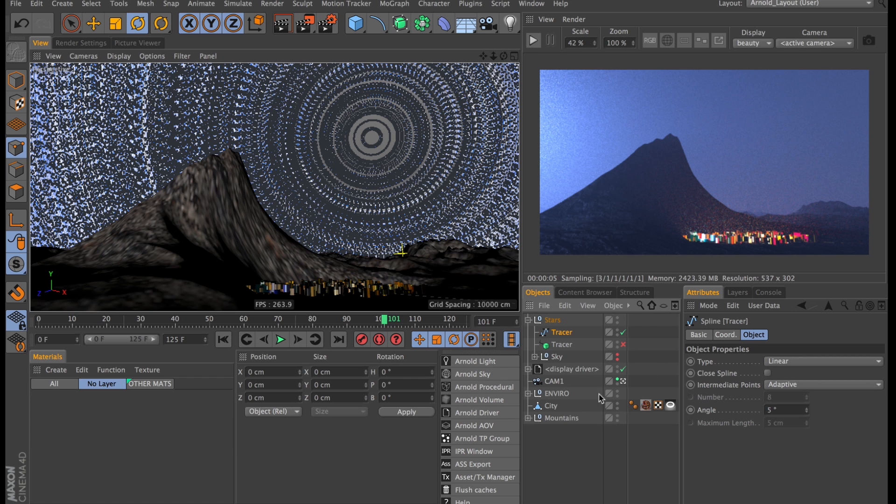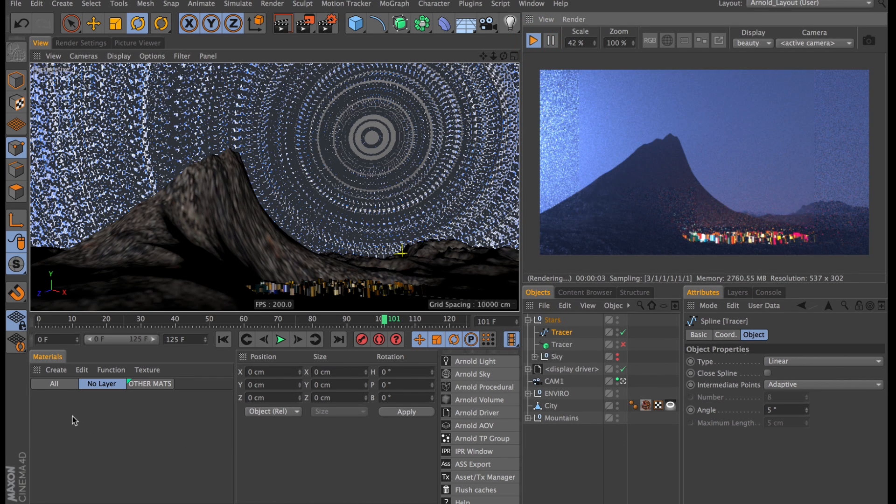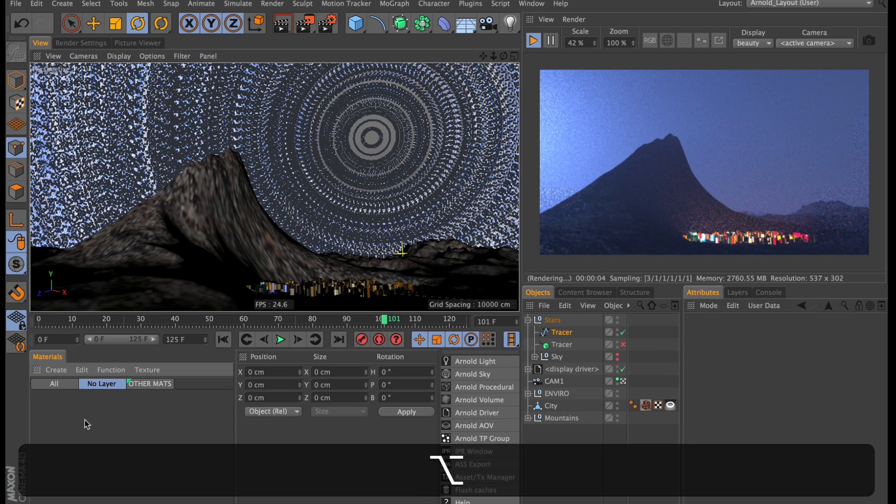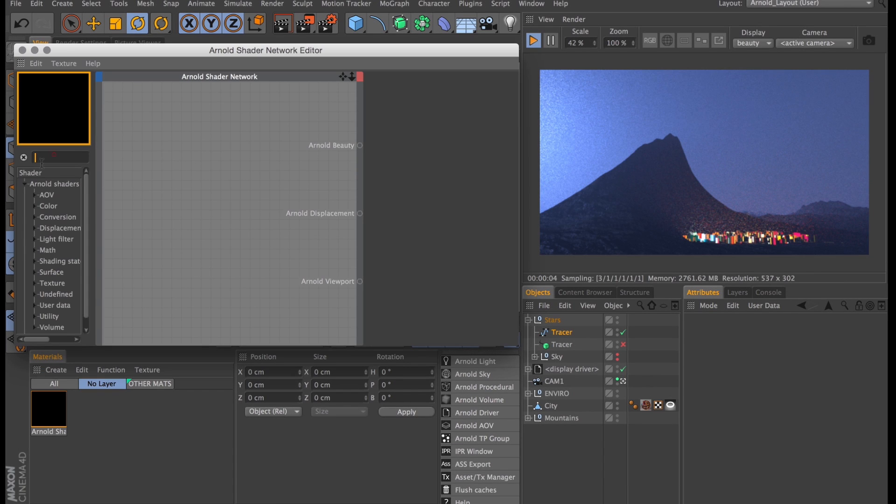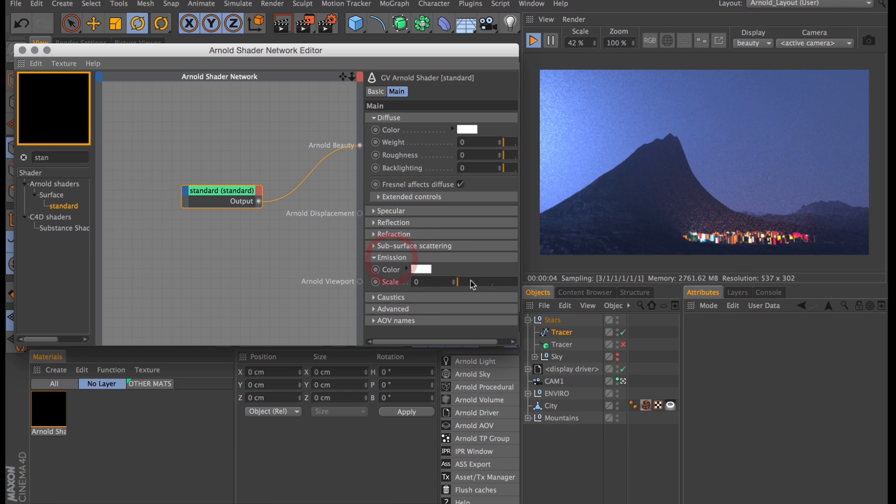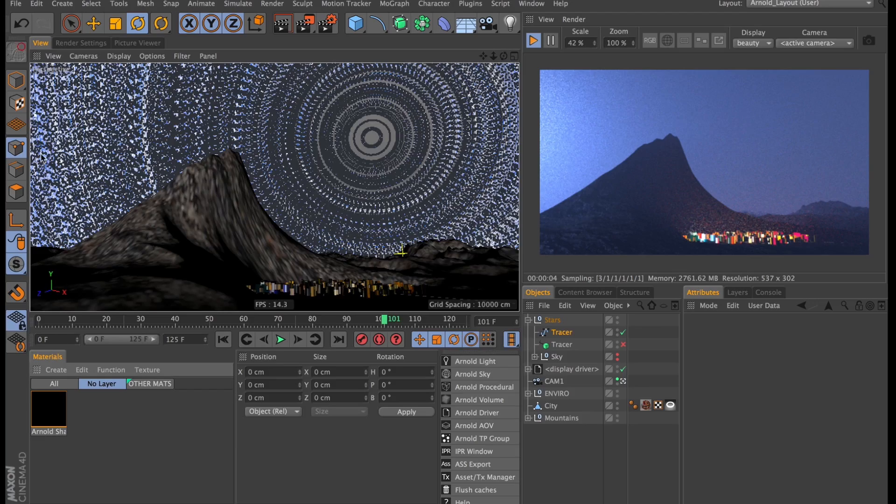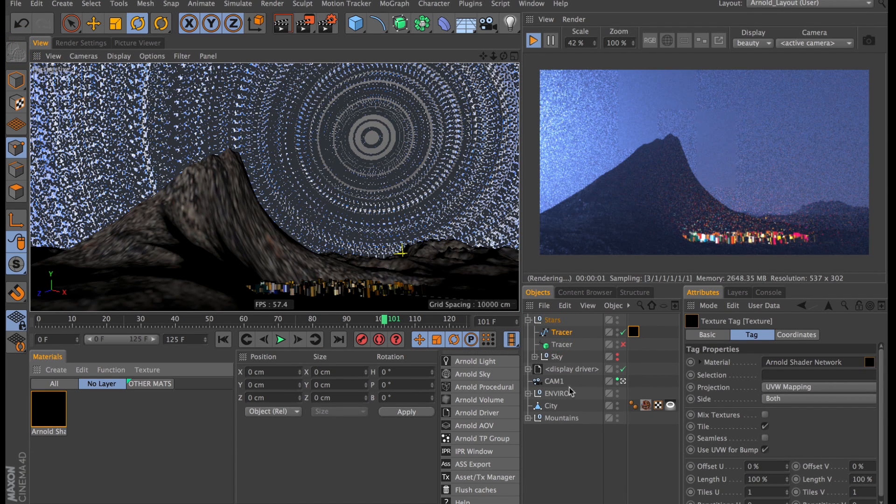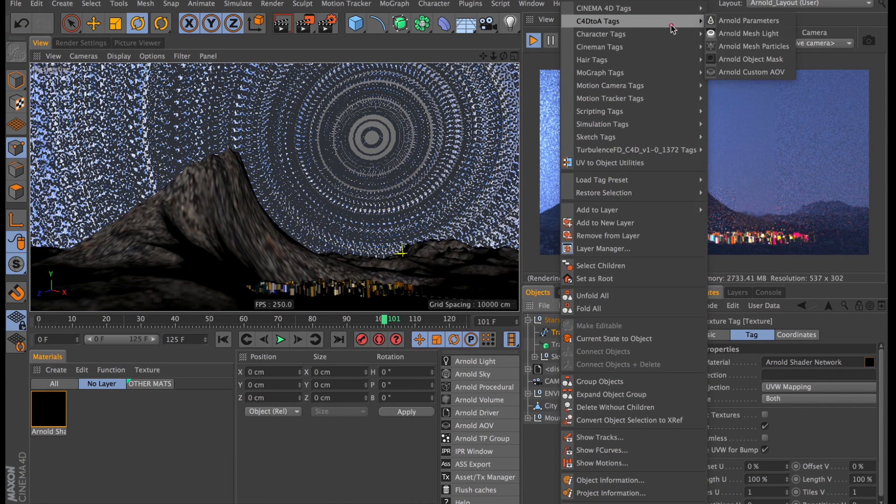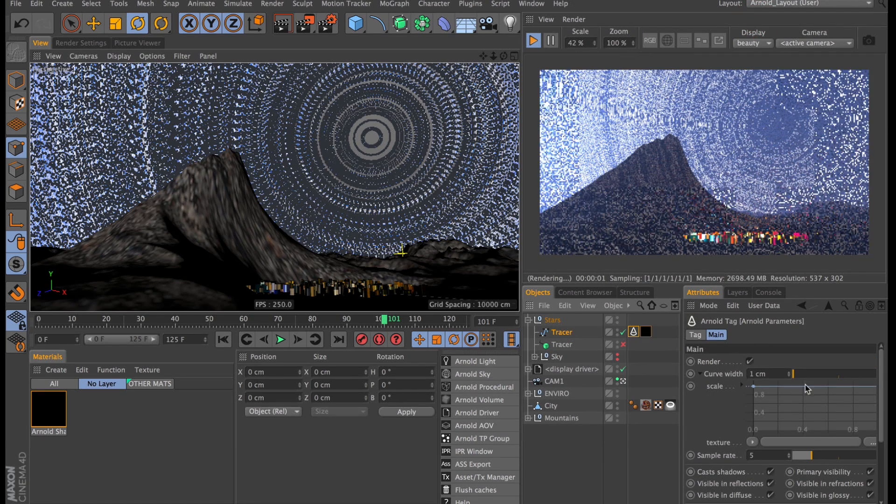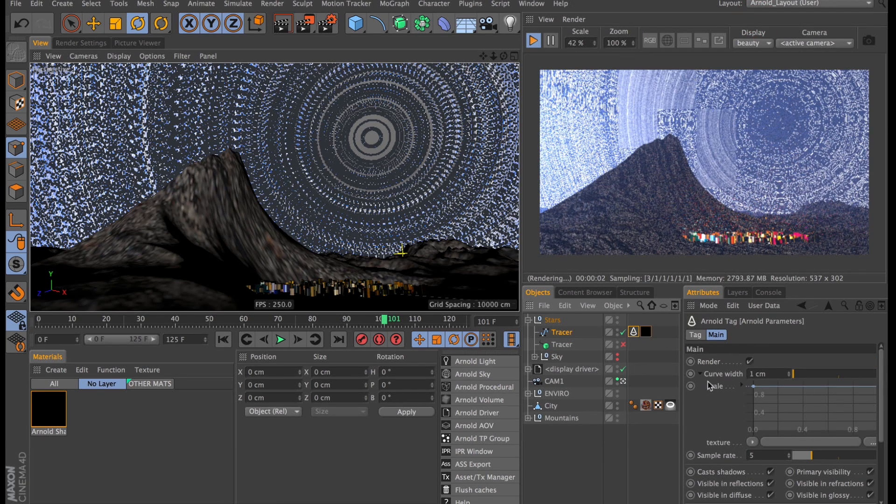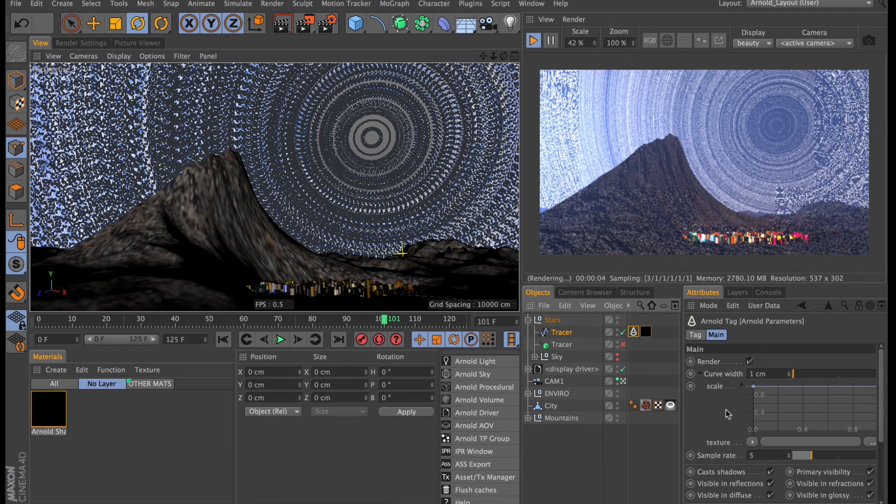Obviously they're not showing up in the render yet if we turn on the IPR partly because we don't have a material. So let's create a new Arnold shader and we will use a standard surface material turn down the diffuse to zero but turn up the emission to one. Let's smack that right onto our star trails and still nothing in the IPR but let's just add a quick Arnold tag to this object and Arnold will recognize this as being splines and it will start rendering them.